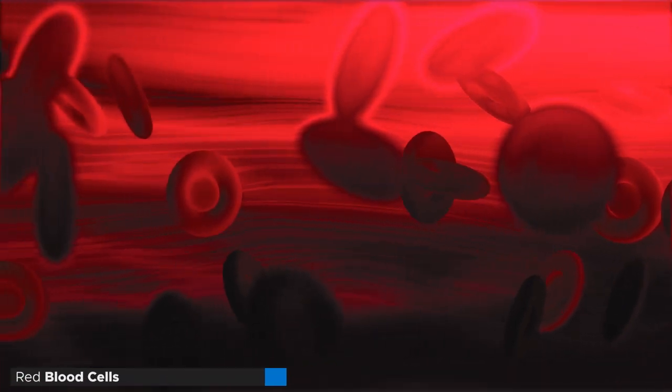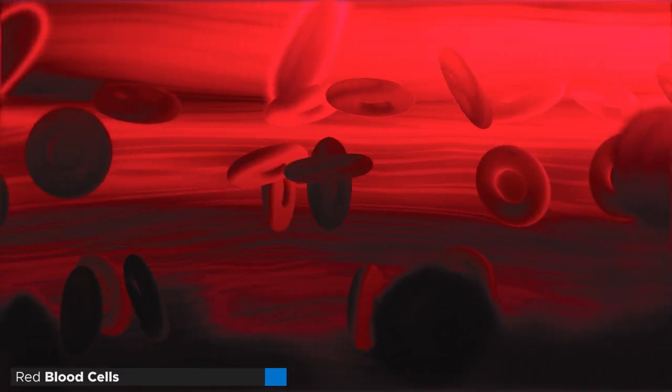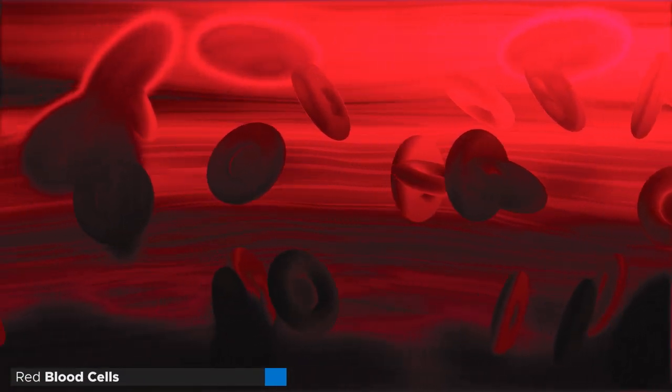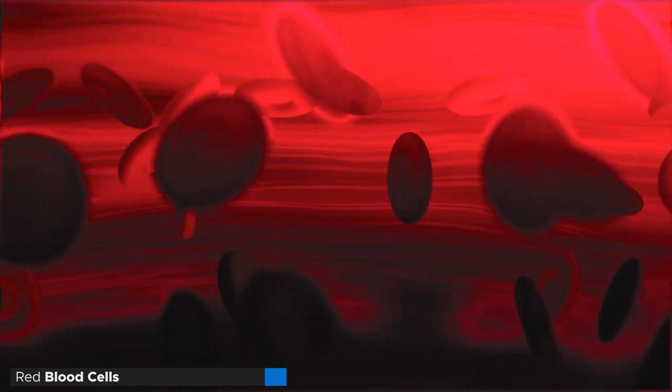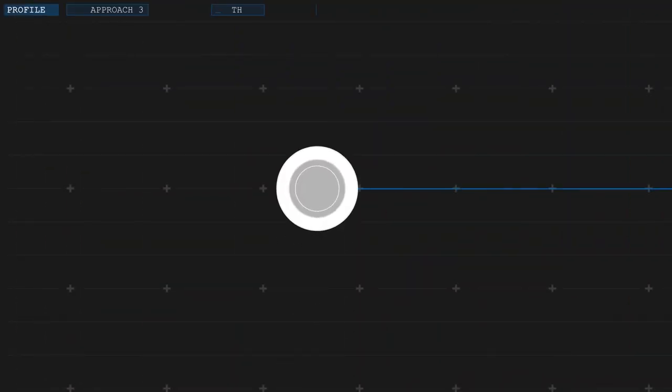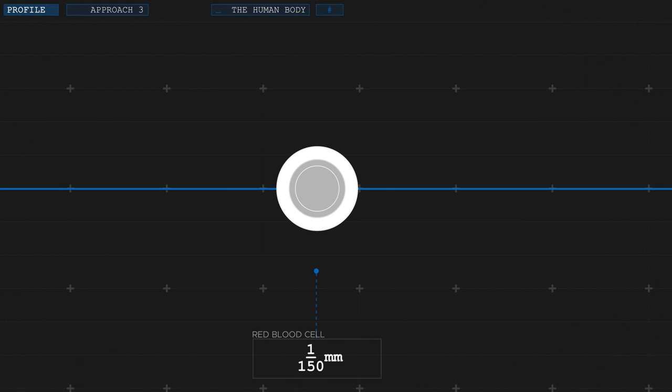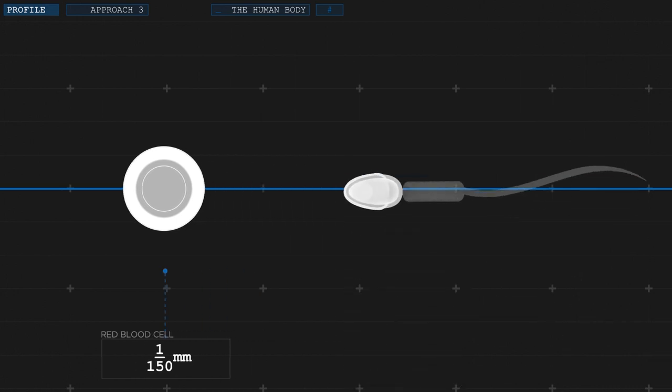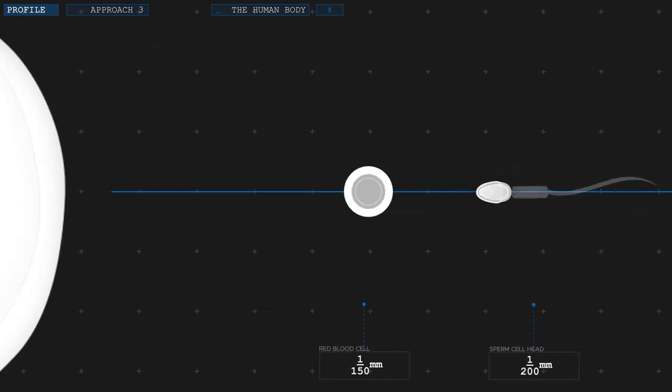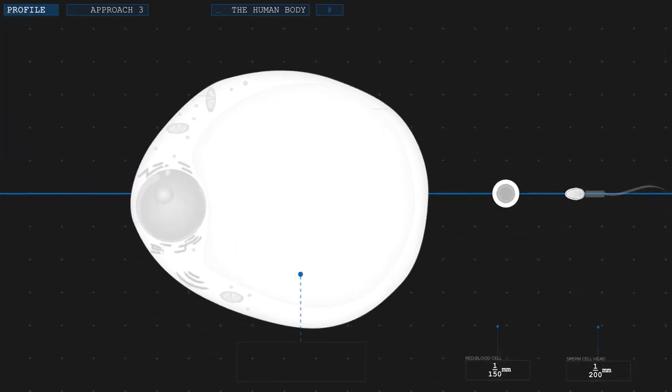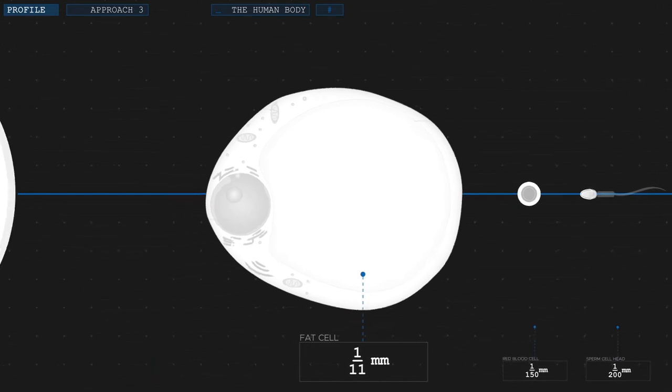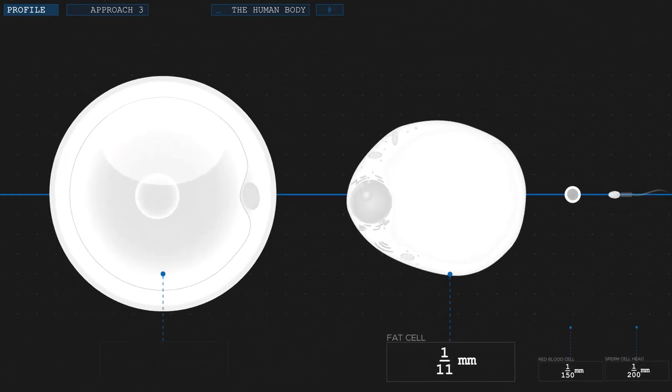How many cells there are in a human body can of course only be estimated, and even that is harder than it seems. For a start, the cells in our body differ vastly in size. Red blood cells, for instance, are teeny tiny, only one 150th of a millimeter wide. Sperm cells, the smallest cells in our body, are even smaller. On the other side of the spectrum, we have fat cells, for instance, with a volume roughly 20,000 times larger. The largest cells, the female egg cells, are so large they are even visible to the naked eye.